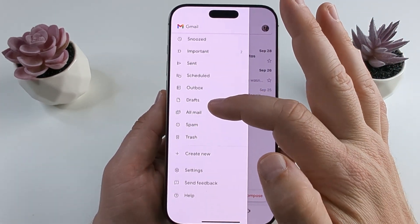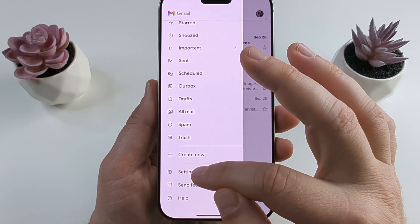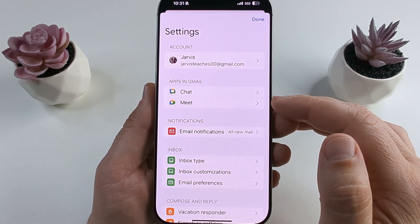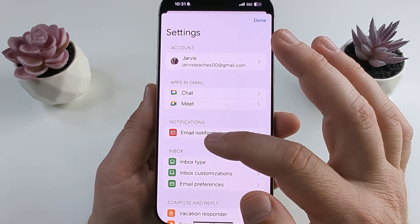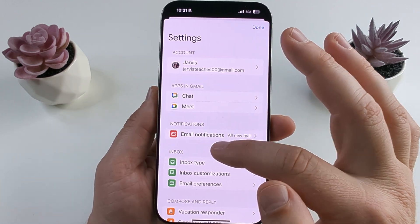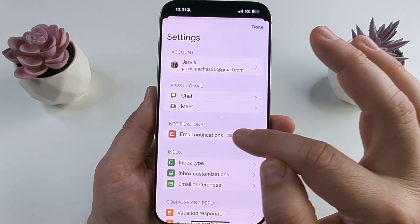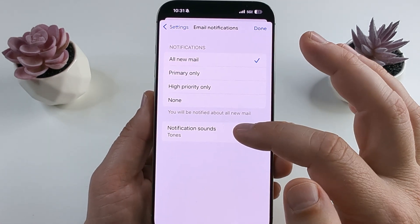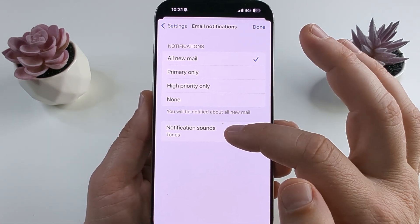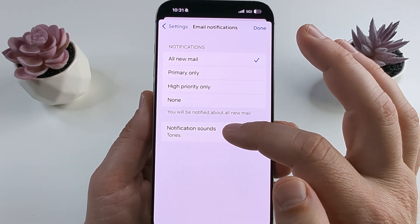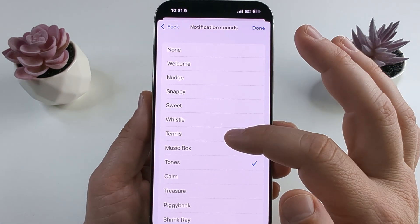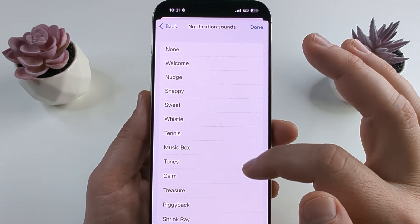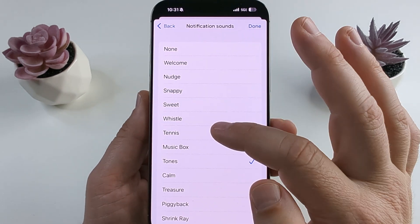Go ahead and scroll down on this screen until you see Settings. Tap on Settings and once you get to Settings you're going to see an option under Notifications for Email Notifications. Tap on that option and then at the very bottom of the next screen you're going to see Notification Sounds. Go ahead and select that — this is where you will change the notification sound for your Gmail account.